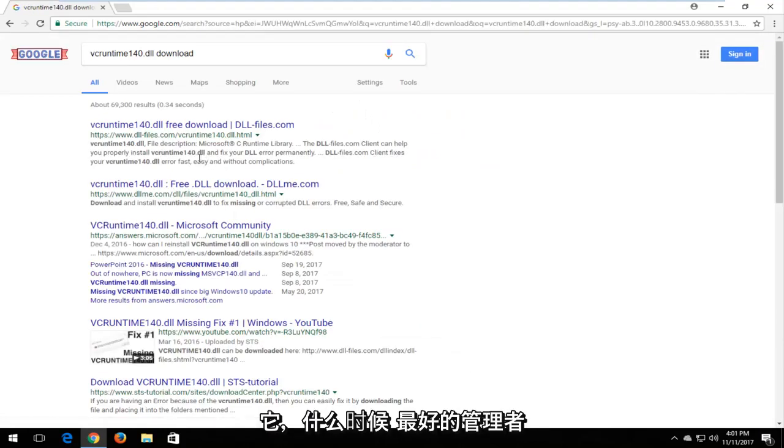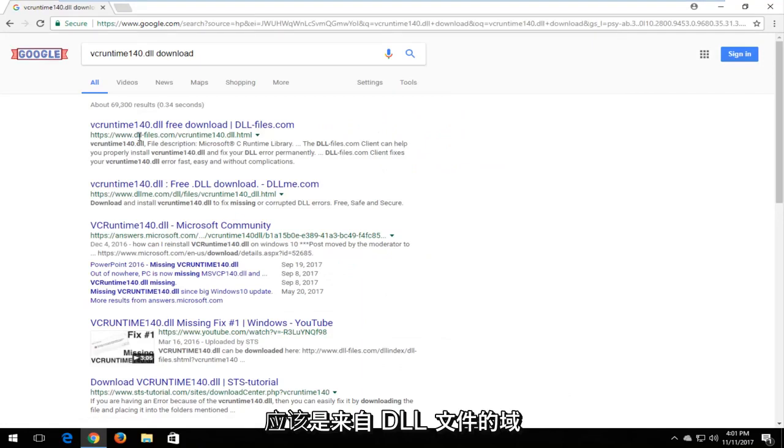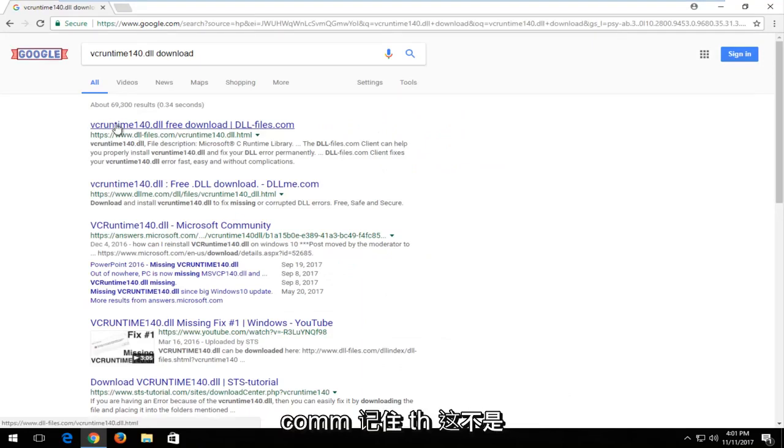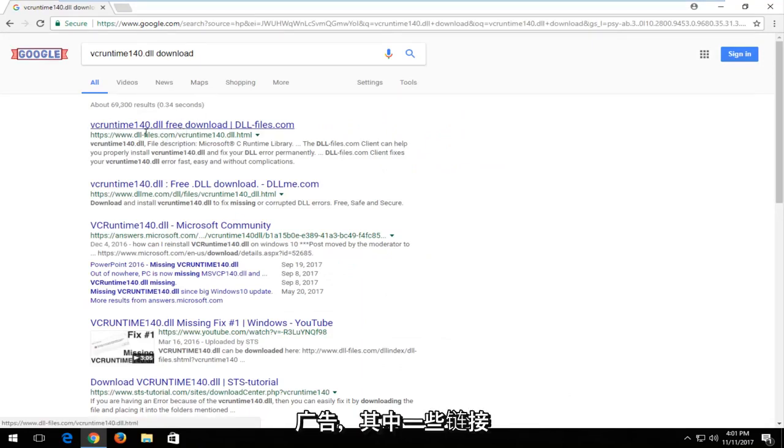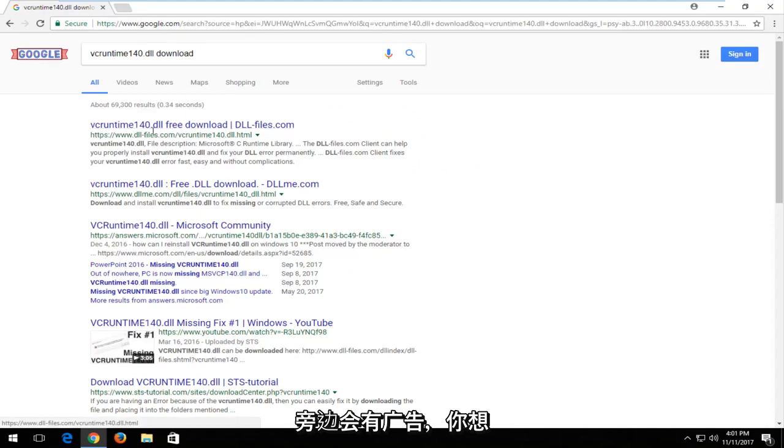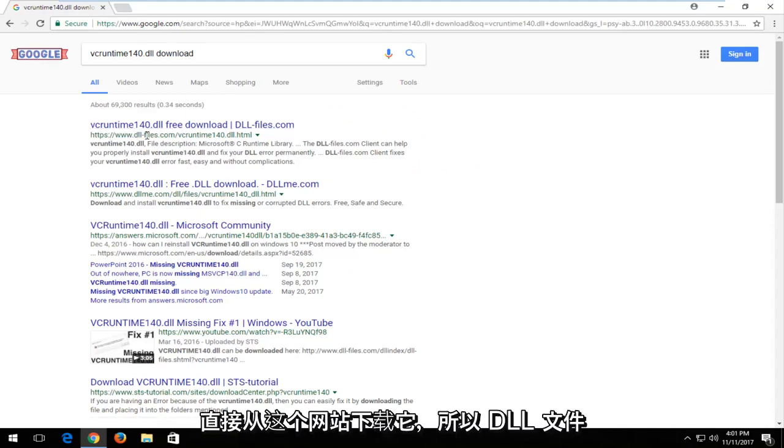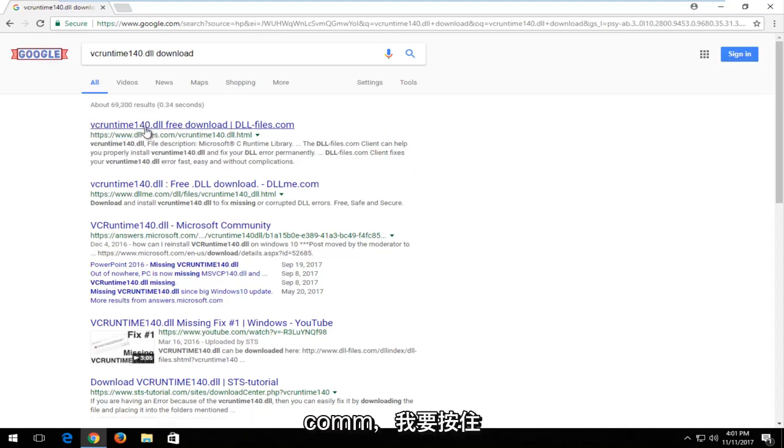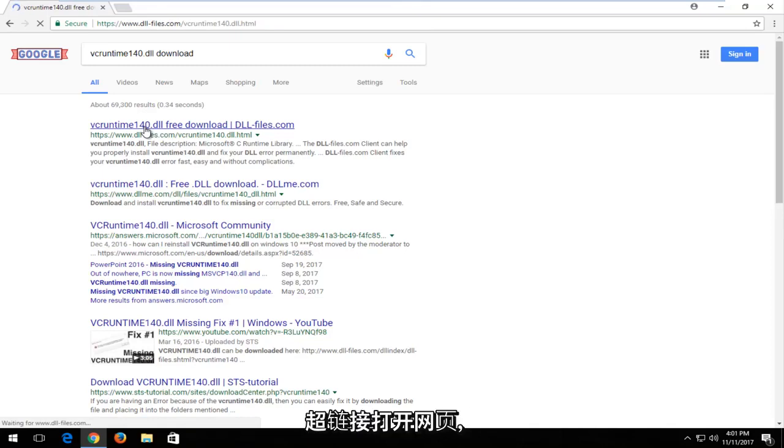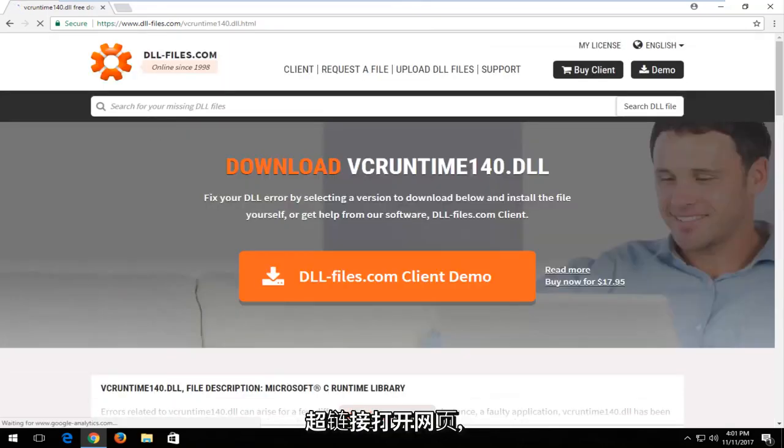One of the best matches should be for a domain from dllfiles.com. Keep in mind this is not an advertisement. Some of these links will have ad next to it. You want to download it directly from this site, dllfiles.com. I'm going to left click on the hyperlink to open up the web page.